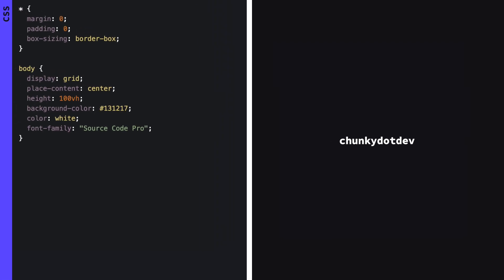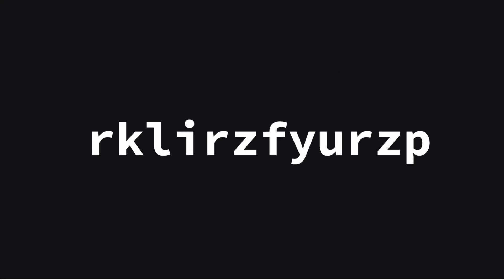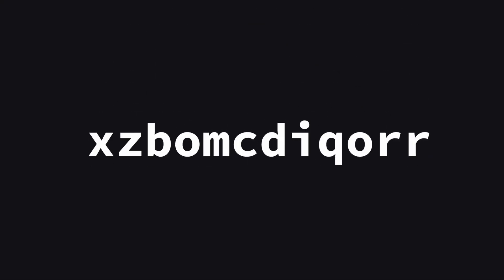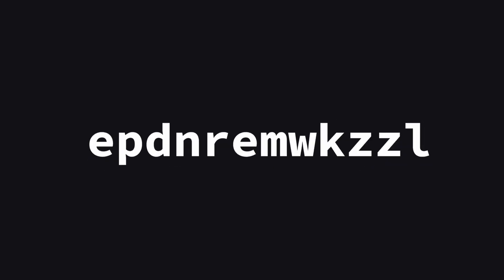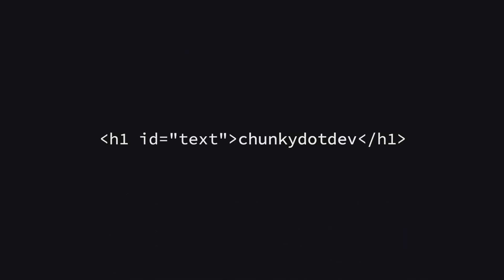Now, on to the fun part, the JavaScript. Our goal is to create an animation where the text starts as random letters and slowly transforms to reveal the hidden message. Let's break down how we are going to do this.